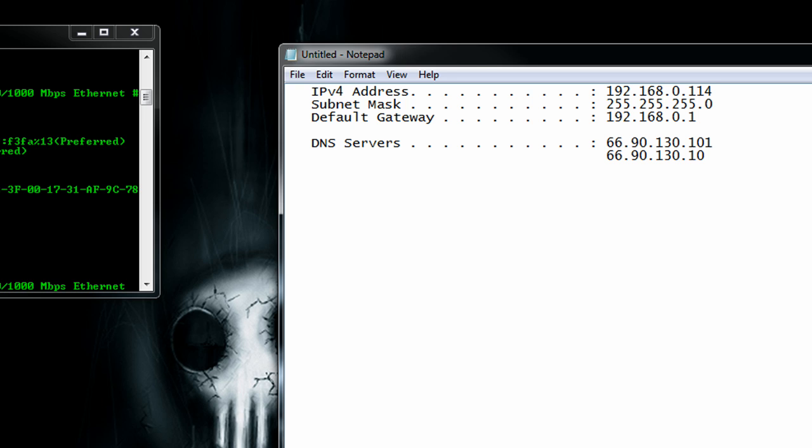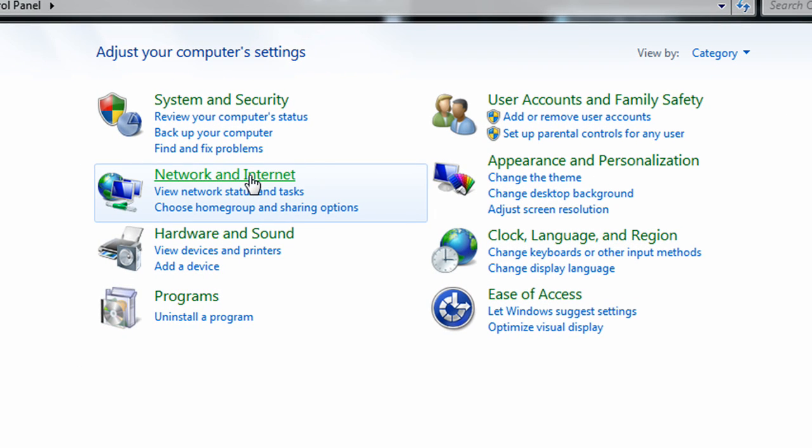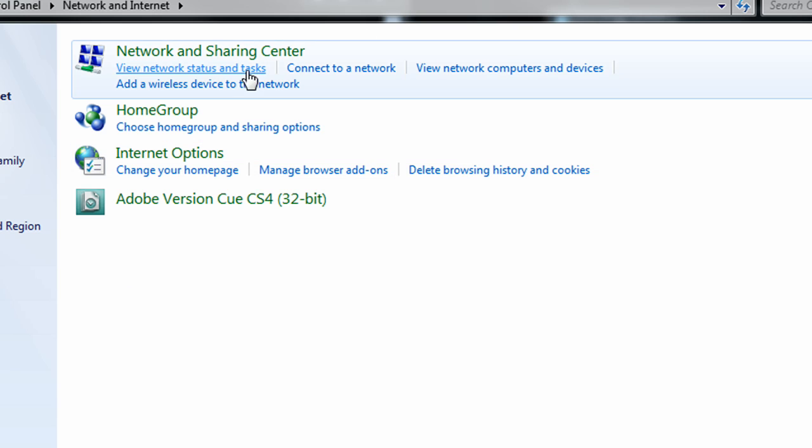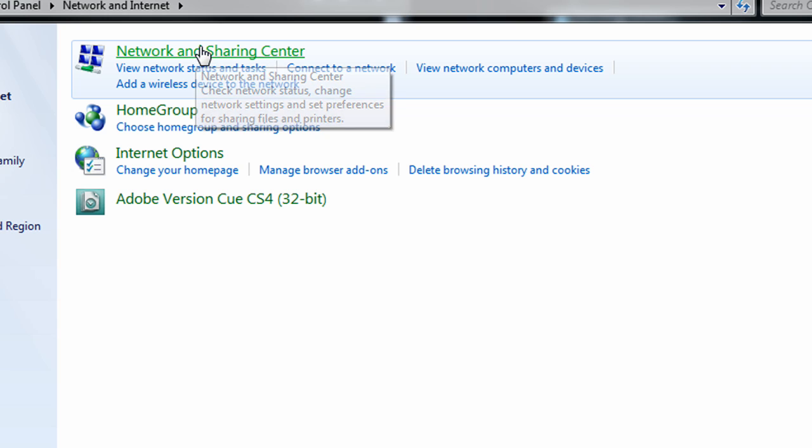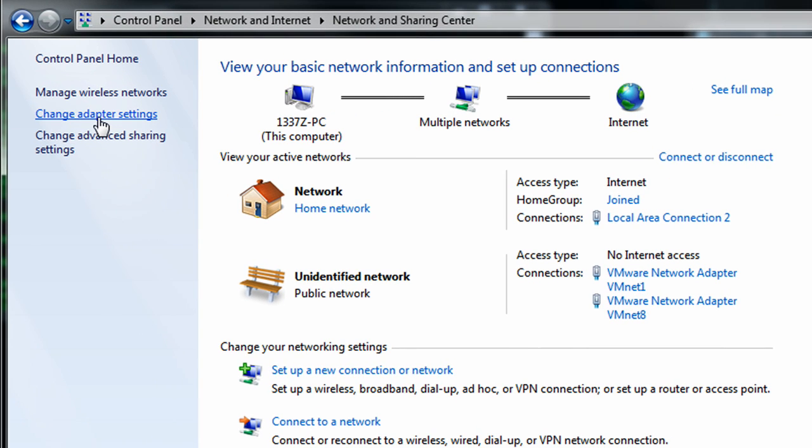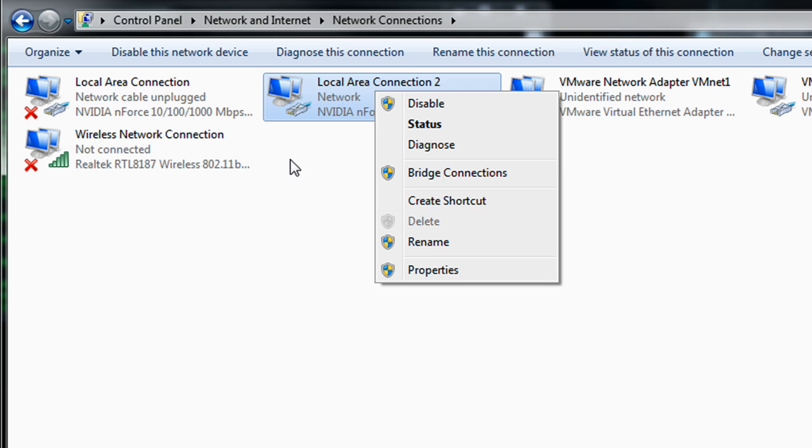So with this information we can switch to our control panel, start control panel then network and internet and network and sharing, switch over to change adapter settings and then locate our primary adapter, right click on it and go to properties.